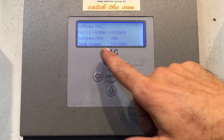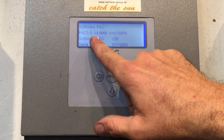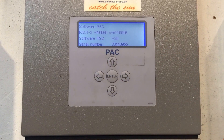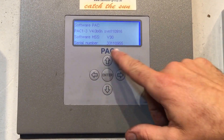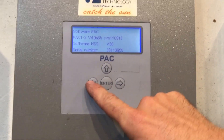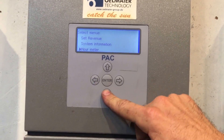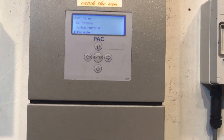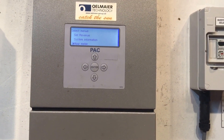System information isn't very exciting — it just gives you the inverter model. This is a PAC 1/3, where the '3' stands for the 3 kilowatt version, along with the software version and serial number of the inverter. Not much help, as you won't be able to make a warranty claim because Olmeyer aren't represented in Australia anymore.